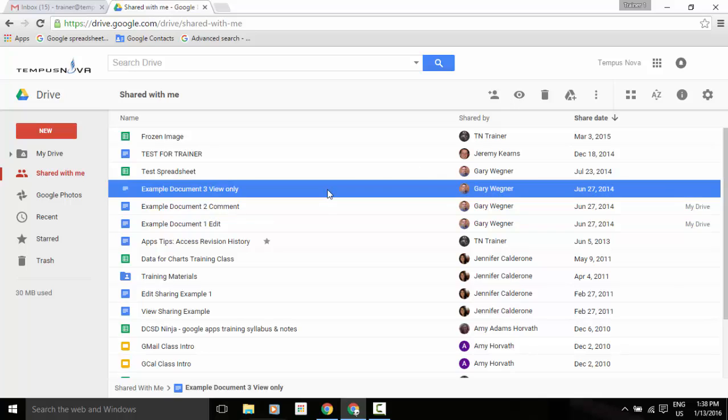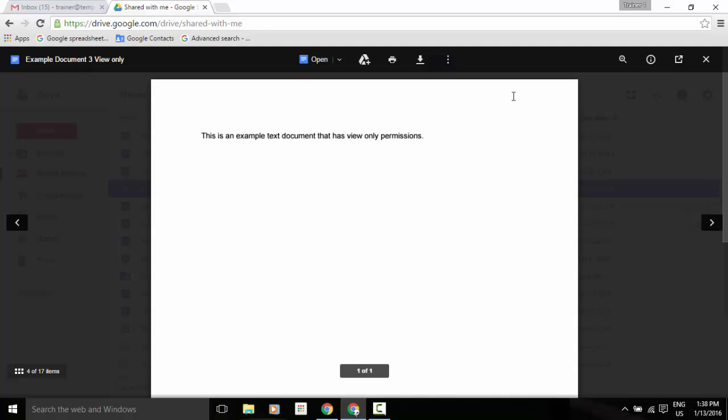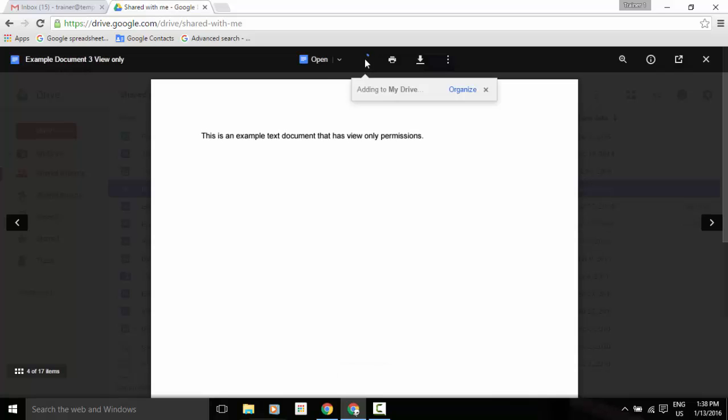Now another thing that you may notice when you are in preview mode, so someone has shared this document out with me, I go into preview mode. You'll also notice at the very top and middle of your screen, you now have an option right from the preview mode to add this to your My Drive as well.